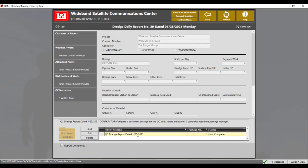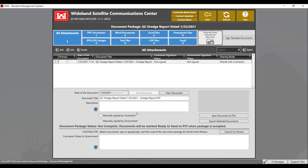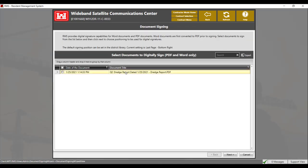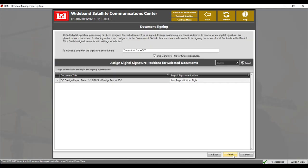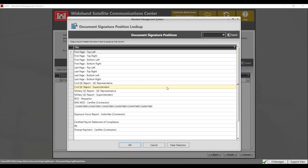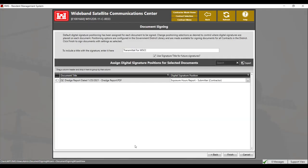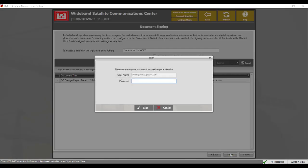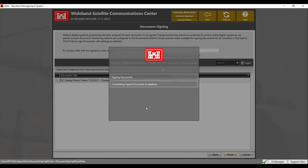To sign the report, double click on the document package. Select the report to sign and click on the sign selected documents button. Select the report and click next. Ensure you have the correct digital signature position. The signature position can be changed by double clicking in the digital signature position box to show the ellipse lookup button. Click on the ellipse button to select the new digital signature position, then select your signature position and click OK. Click finish to sign the report. Enter your password and click sign. The report has been signed.